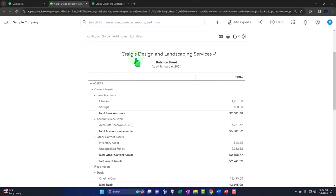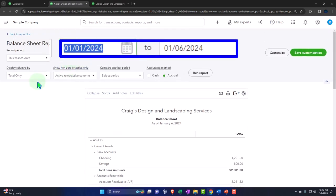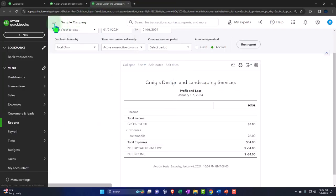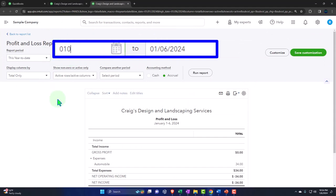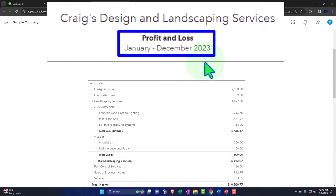Let's go to that middle tab we just opened. Close up the hamburger. There is our balance sheet. Let's change the range up top — rolling back the clock: 01-01-23 through 12-31-23 — and run it. Tabbing to the right, we're going to close up the hamburger, scroll back up, and roll back the clock again: 01-01-23 through 12-31-23. Run it to refresh it. There is our profit and loss, otherwise known as the income statement, sometimes abbreviated as the P&L.